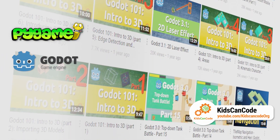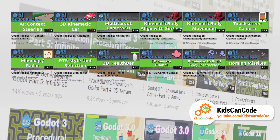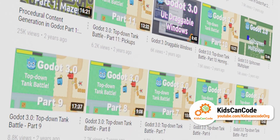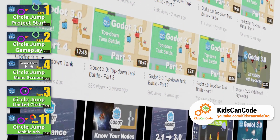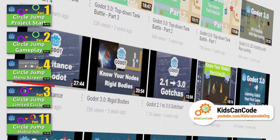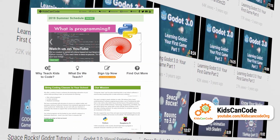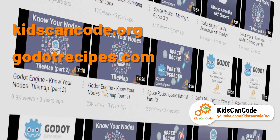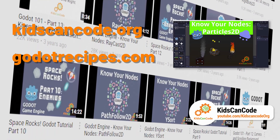Kids Can Code focuses on approachable game development software tutorials — in his case PyGame as well as Godot. Unlike my tutorials, Godot tutorials at Kids Can Code are largely separated into separate 'recipes' like 3D health bar, car steering, creating a melee character attack, and 3D tank kinematic body movement that you can combine to create your own game. Kids Can Code also has a Godot mini-series on creating a 2D game called Circle Jump, including videos on high scores, saving game settings, mobile ads, and Android device testing. He has a website at kidscancodeorg and Godotrecipes.com.